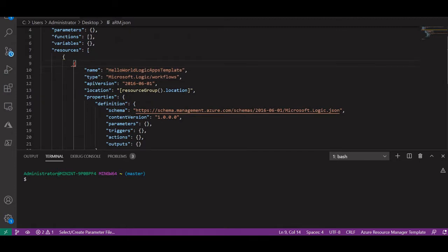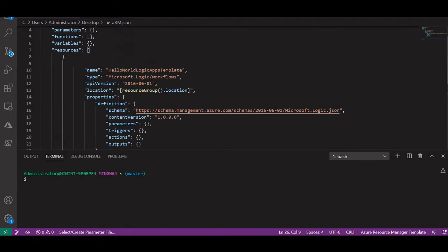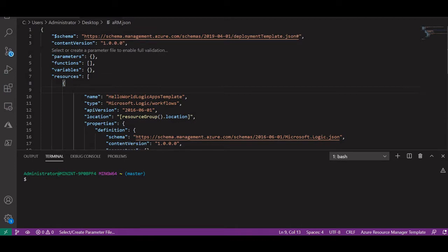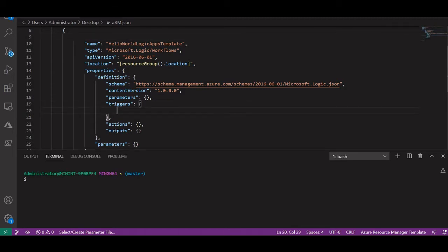Let's remove the extra curly braces because they were showing an error. Now it's working. Let us save this with Ctrl+S. So this is the basic template which I have generated using Visual Studio editor — this is the logic app we are focusing on in this lecture.